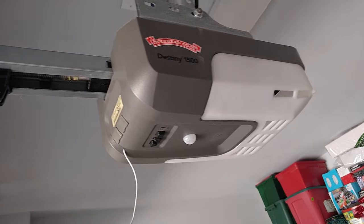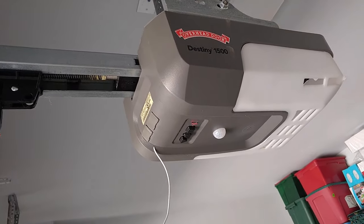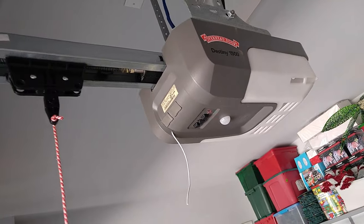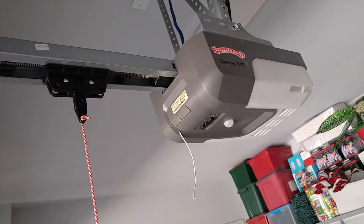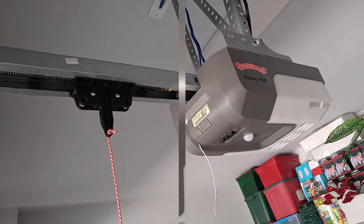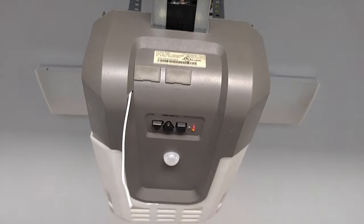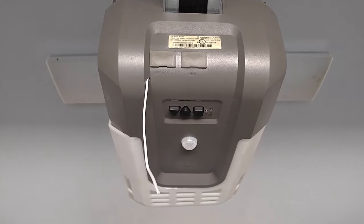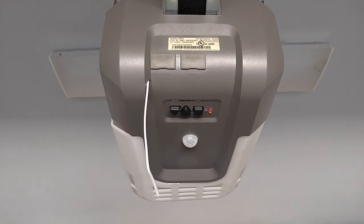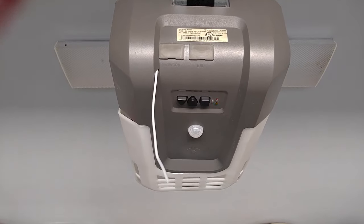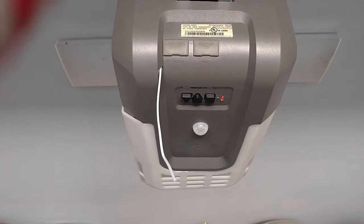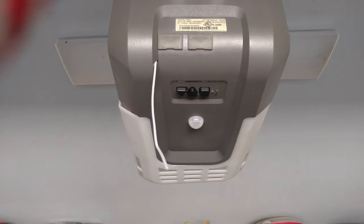local garage door guy come out and get it fixed up. Or in this case, we're just replacing it today. Thanks for dropping by and we will talk to you soon. Peace out from Austin, Texas!